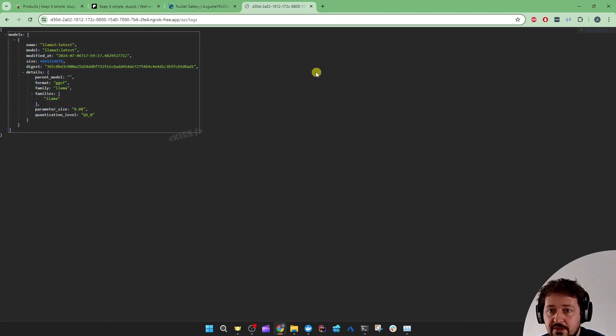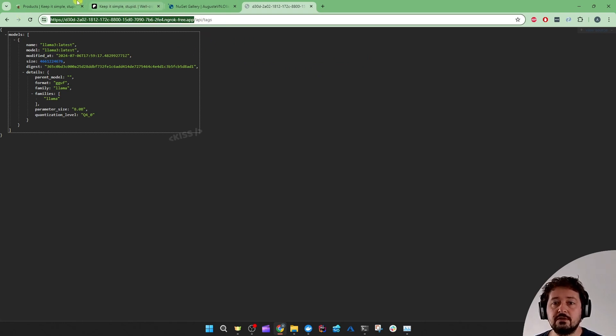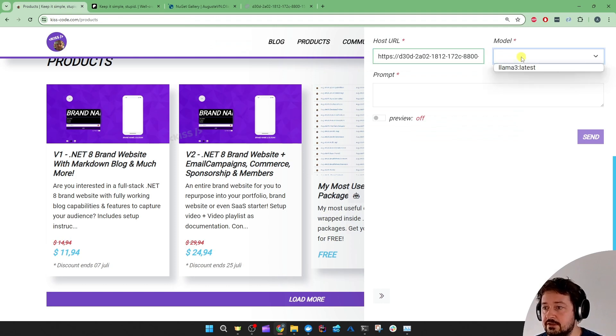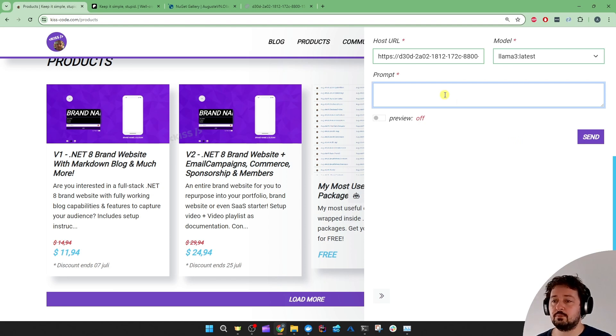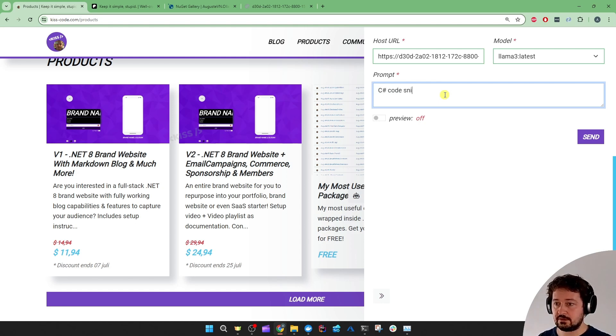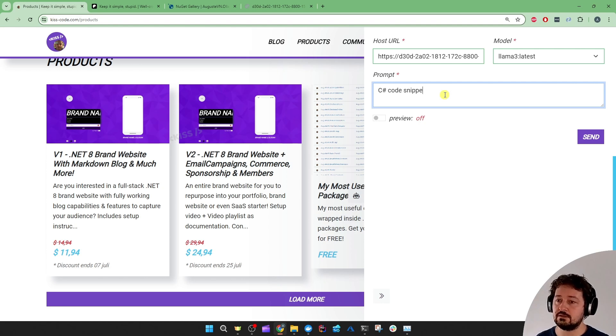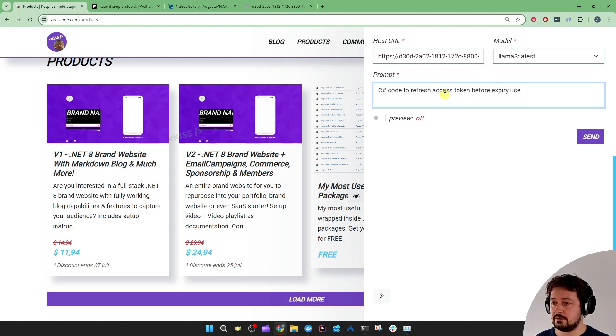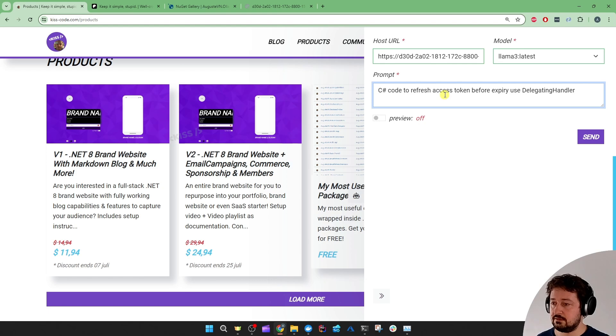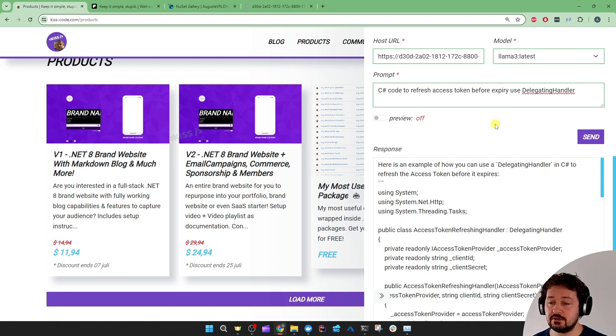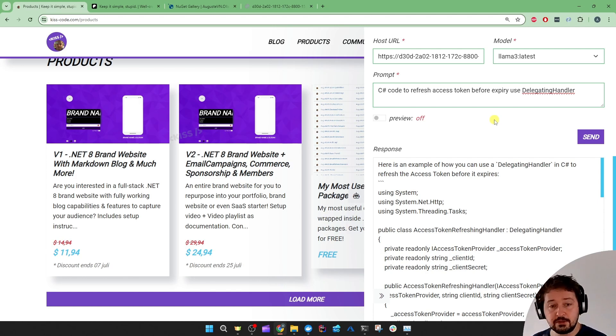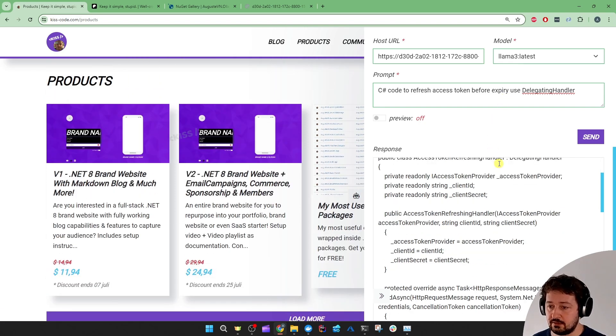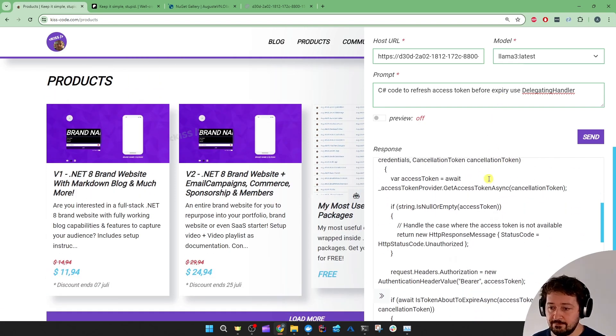So if I now copy this temporarily exposed URL, that should work. Give me the latest llama3. And then prompt. And I'm going to ask it. C sharp code snippet. Let's see. C sharp code to refresh access token before expiry. Use the delegating handler. Now it took a while. And since I'm not using the streaming option, it's going to generate the entire response. All the text before responding.